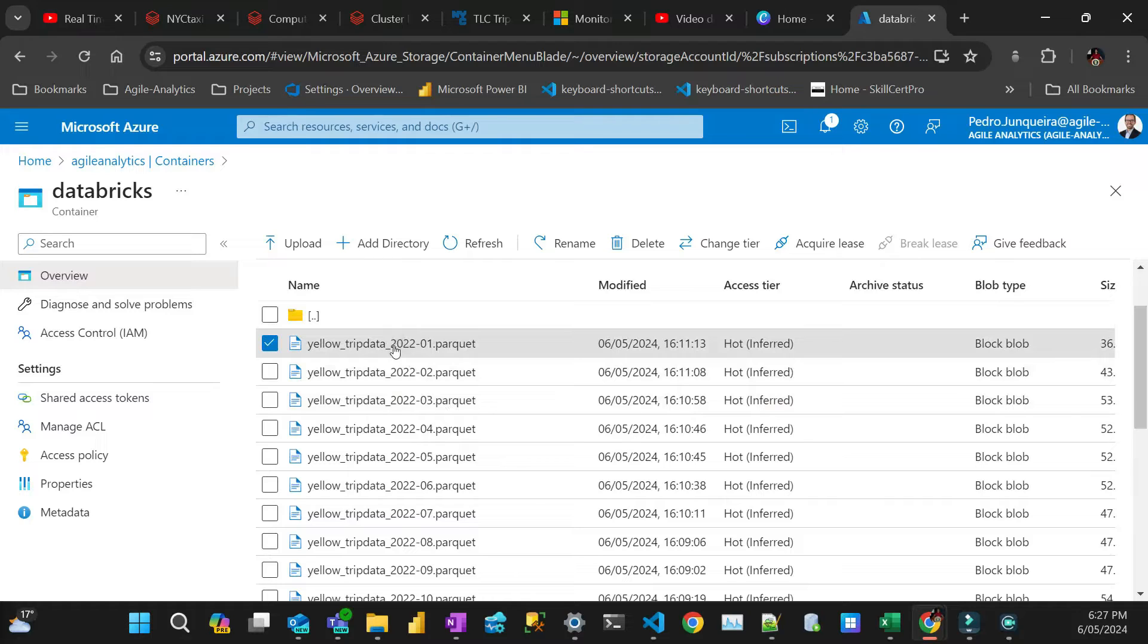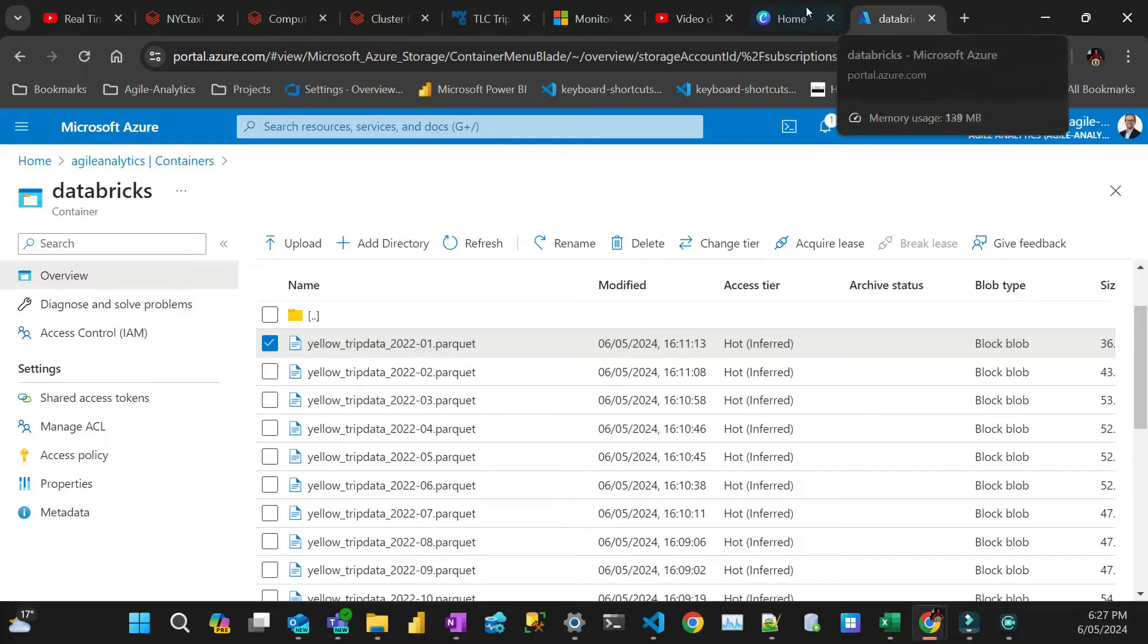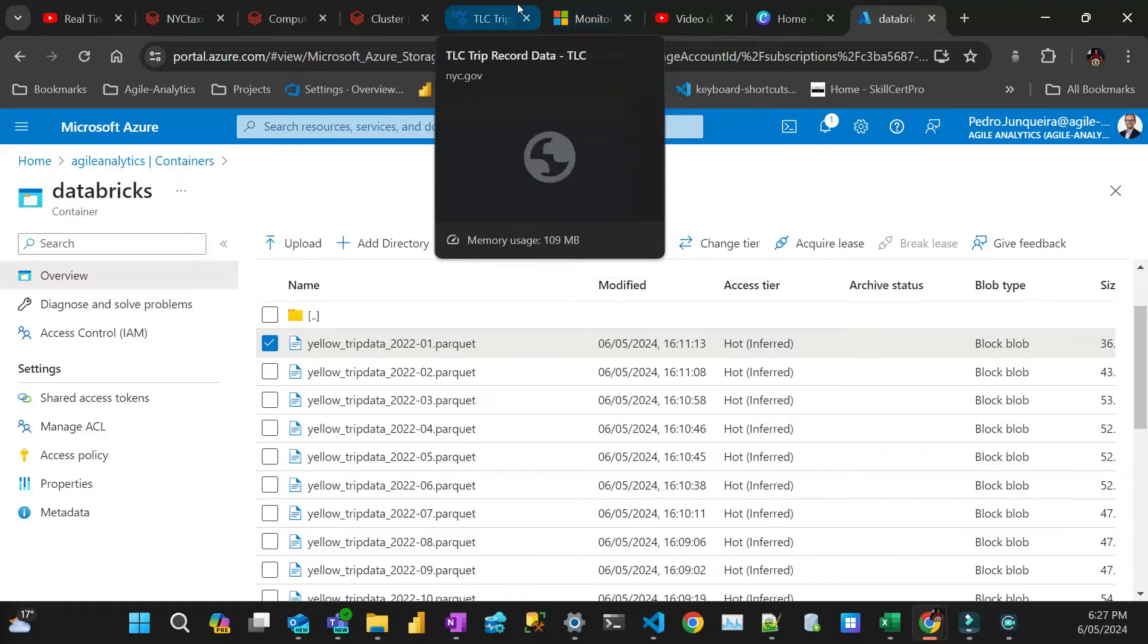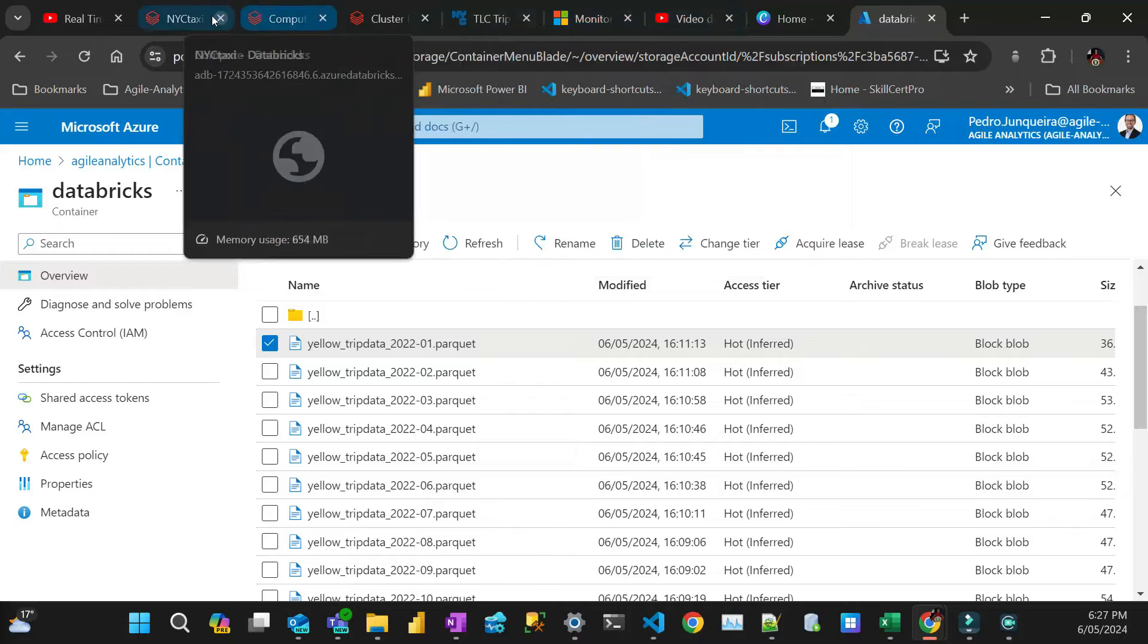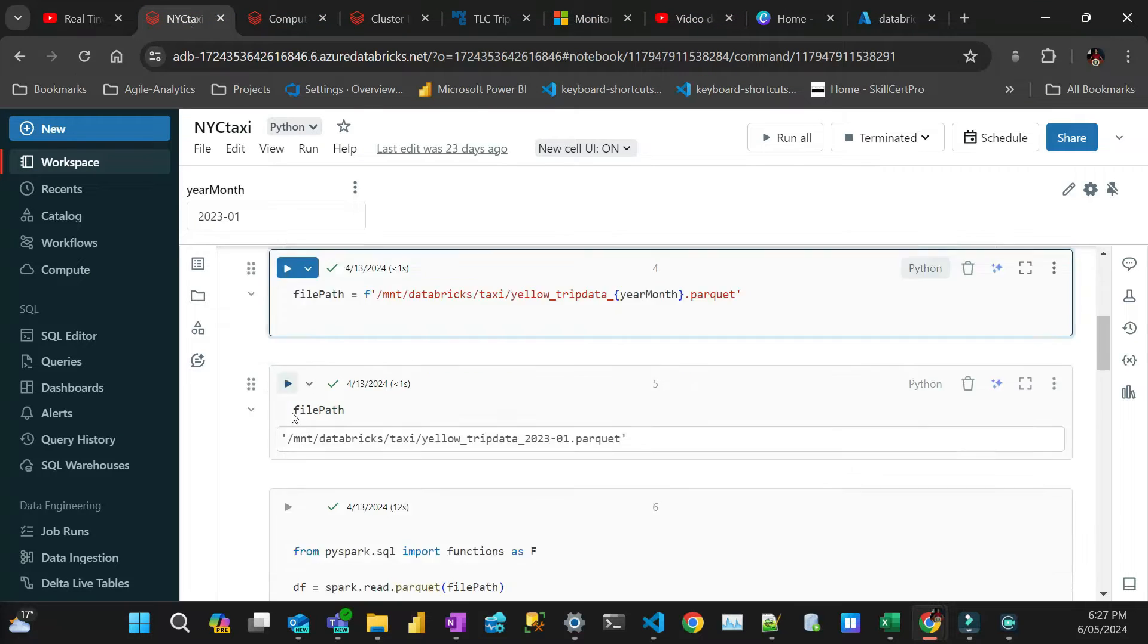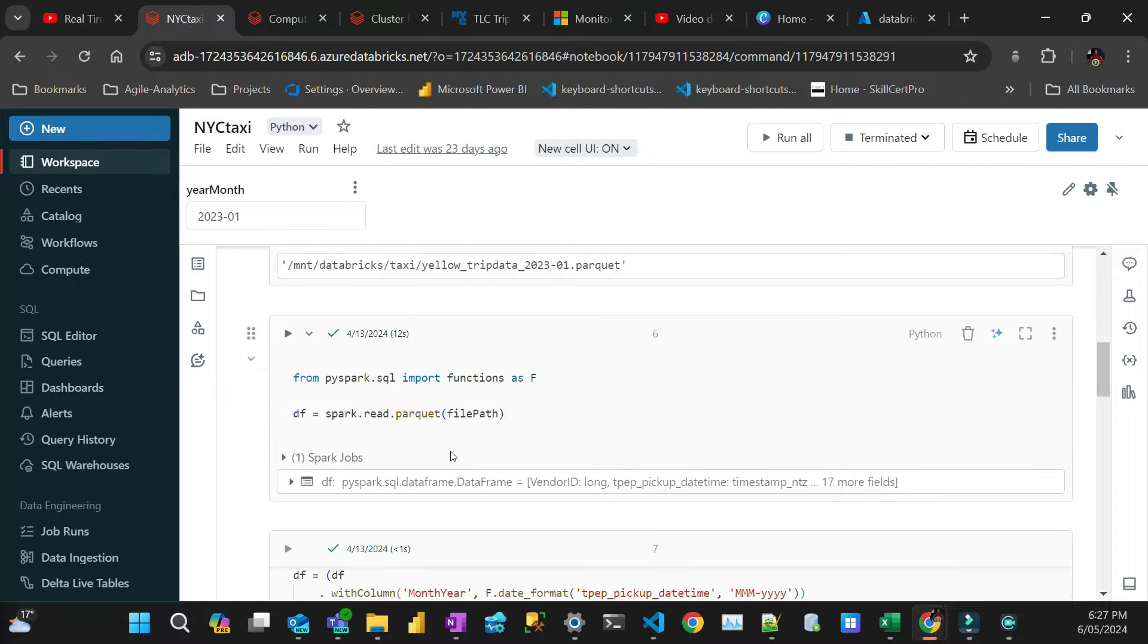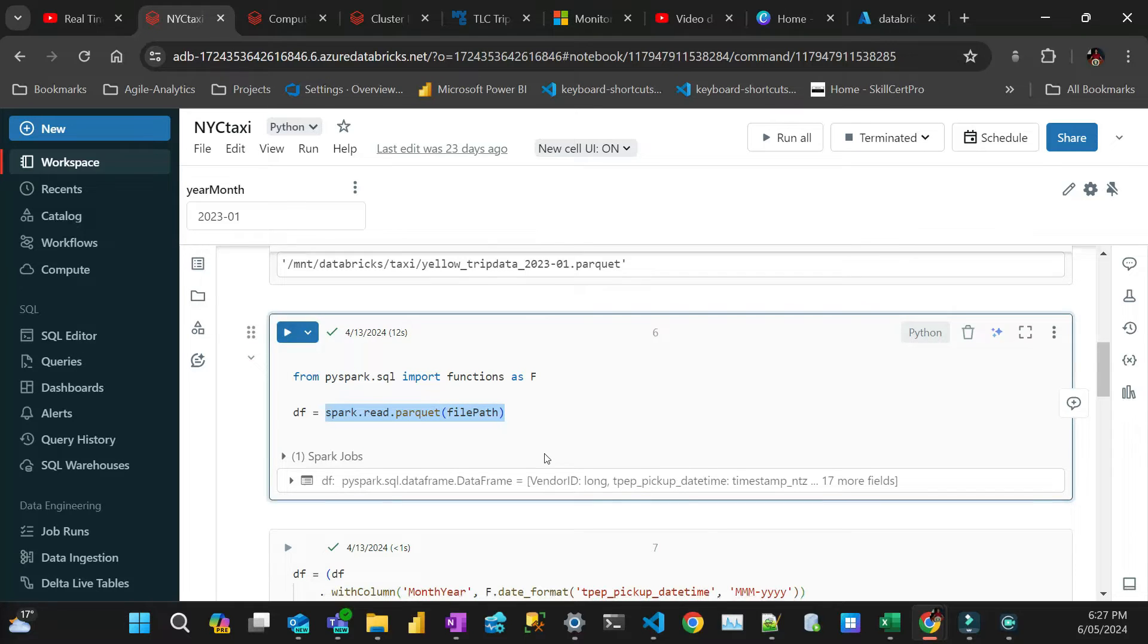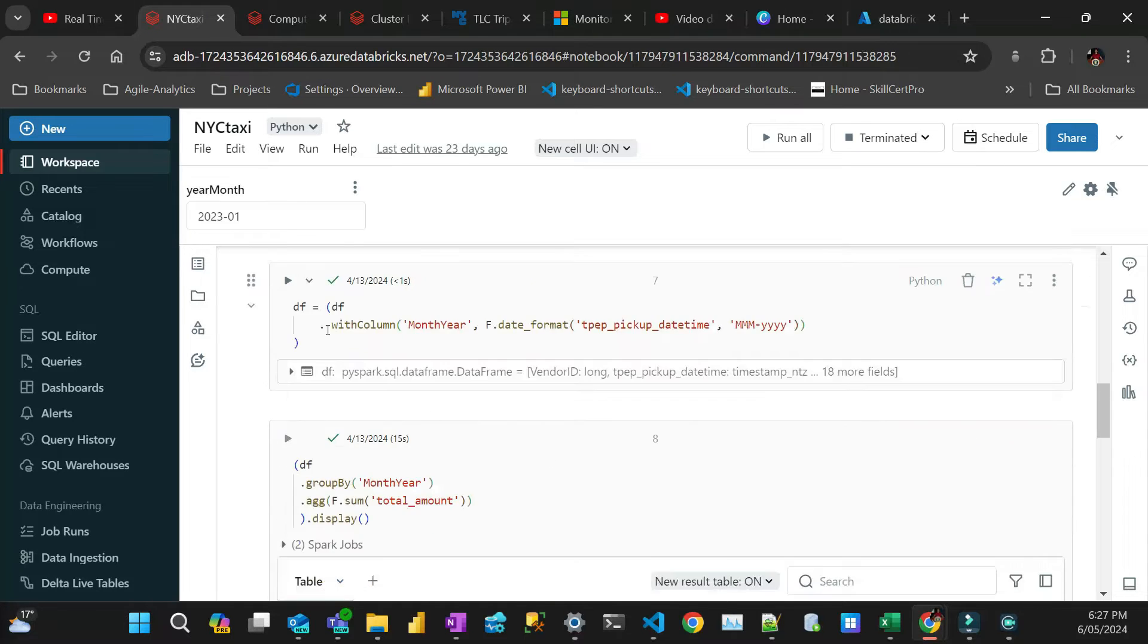I have files for the full year for every month of 2022 and 23. So the only thing that's changing is those six, seven, eight, nine characters.